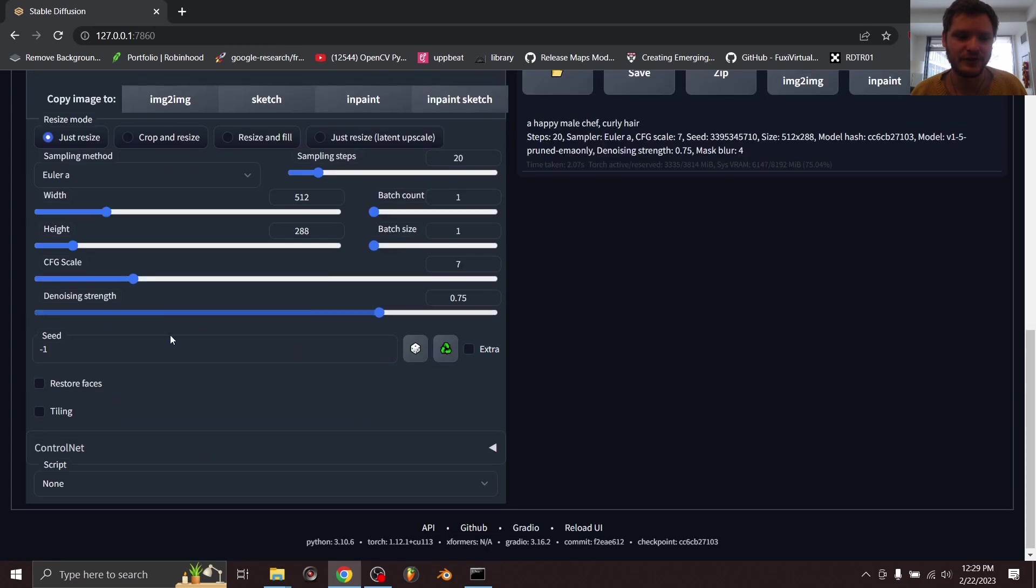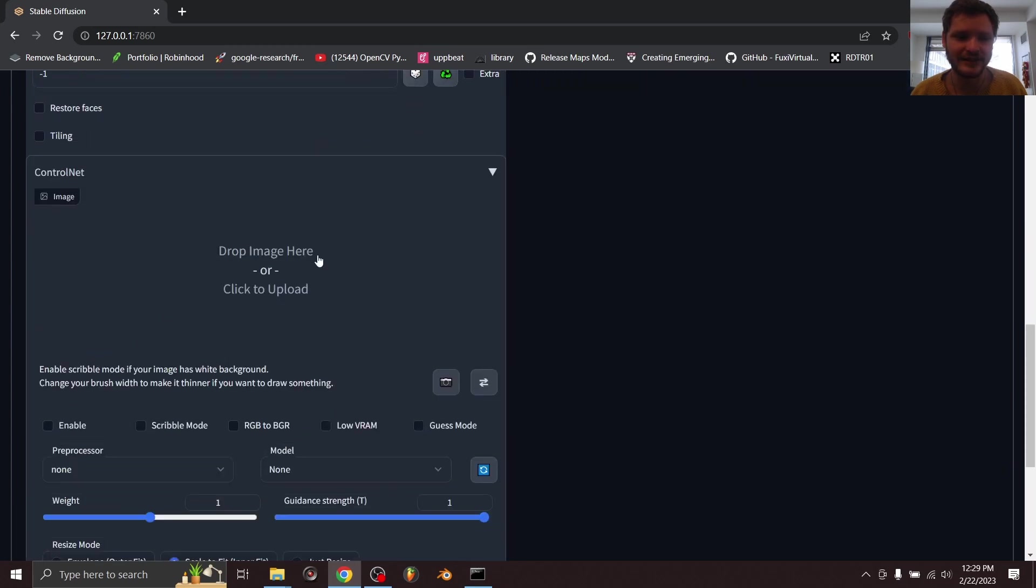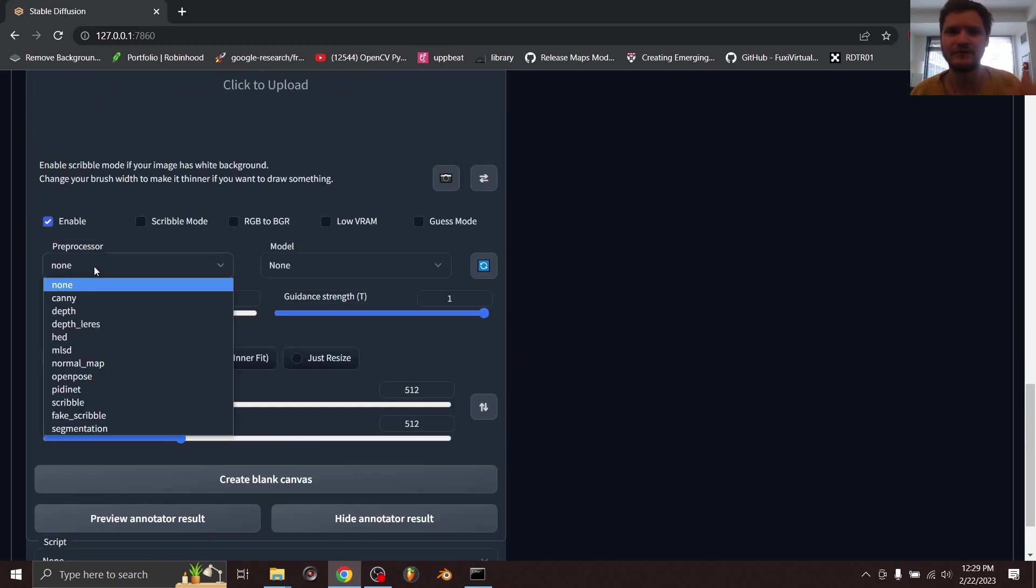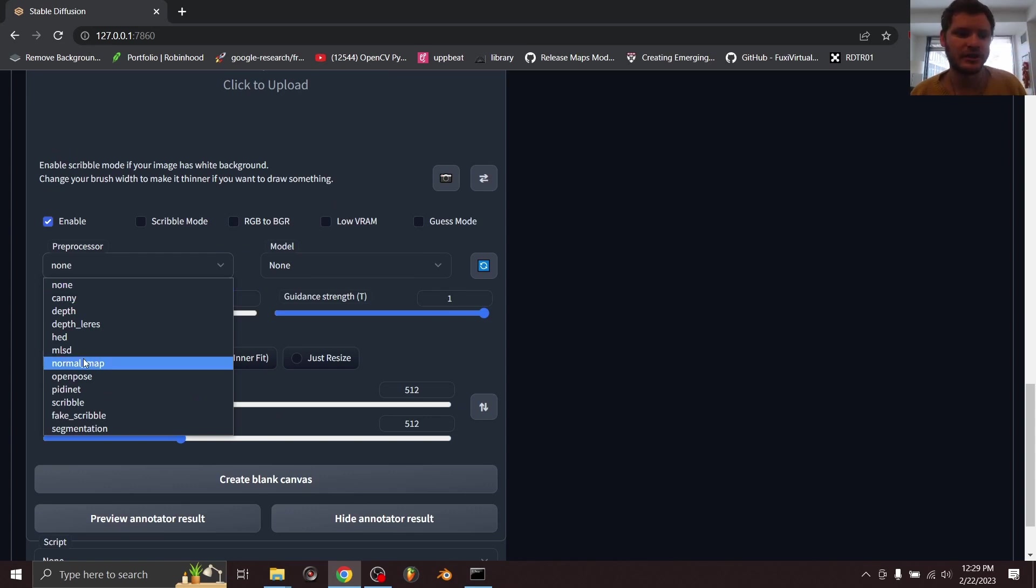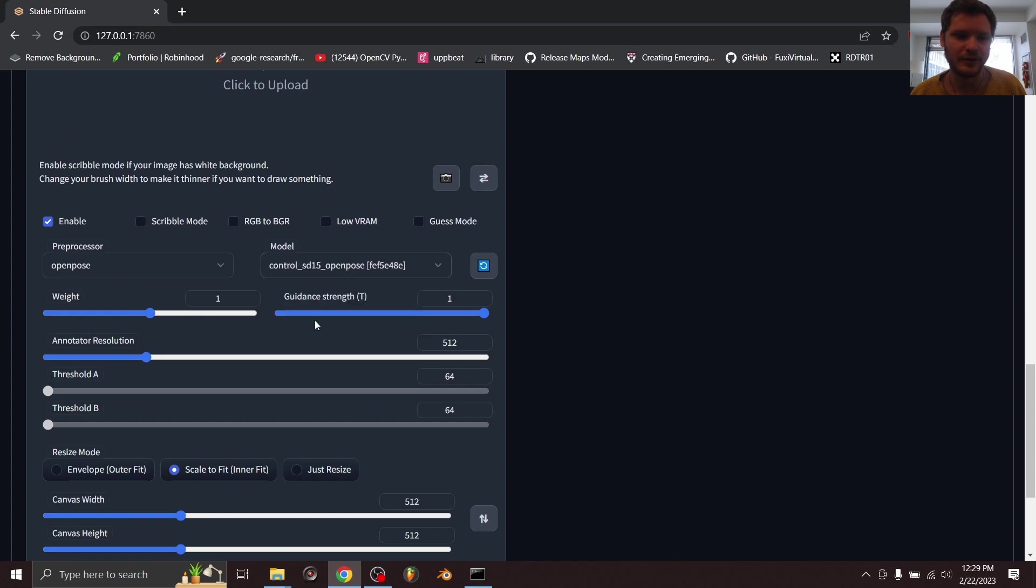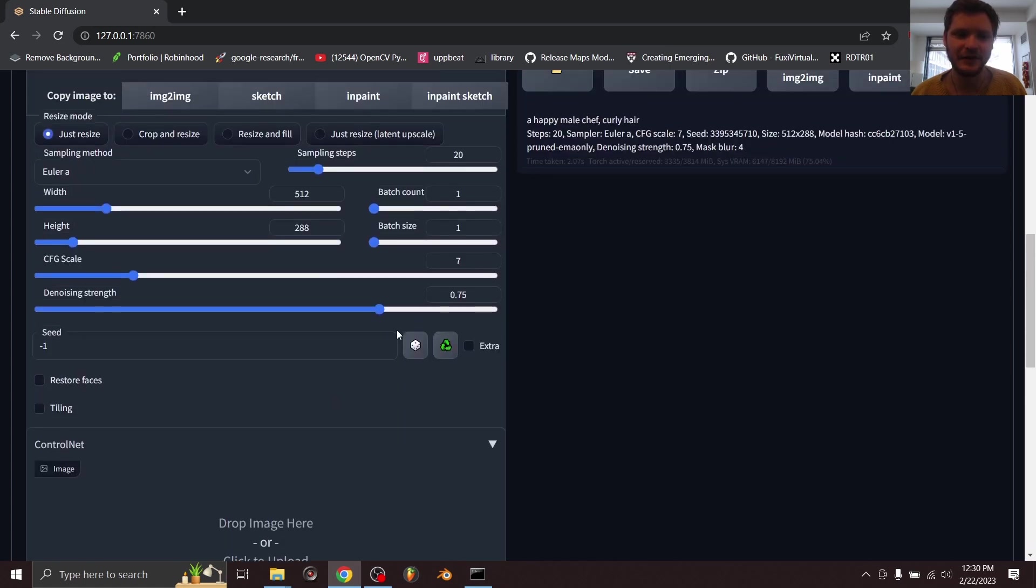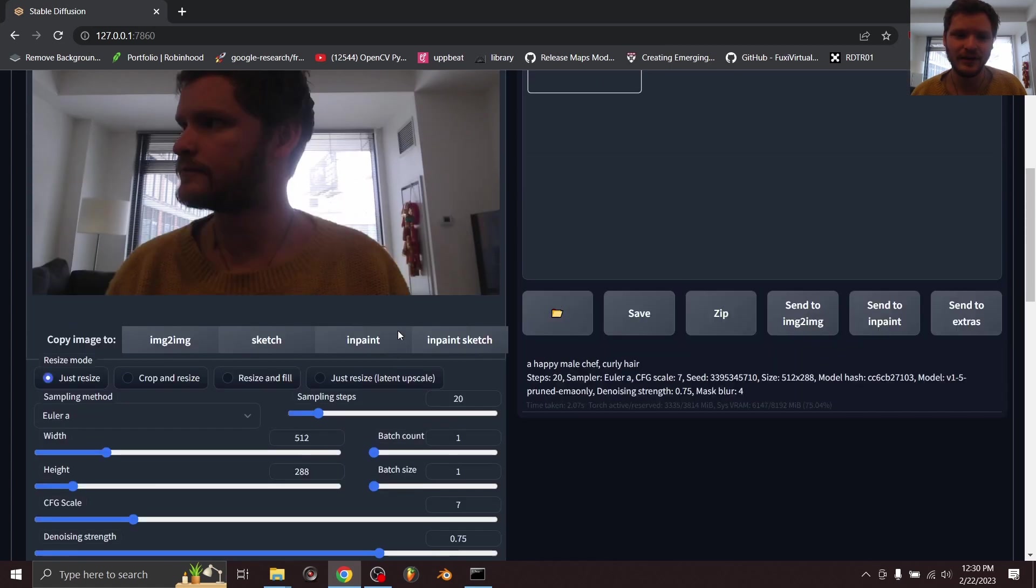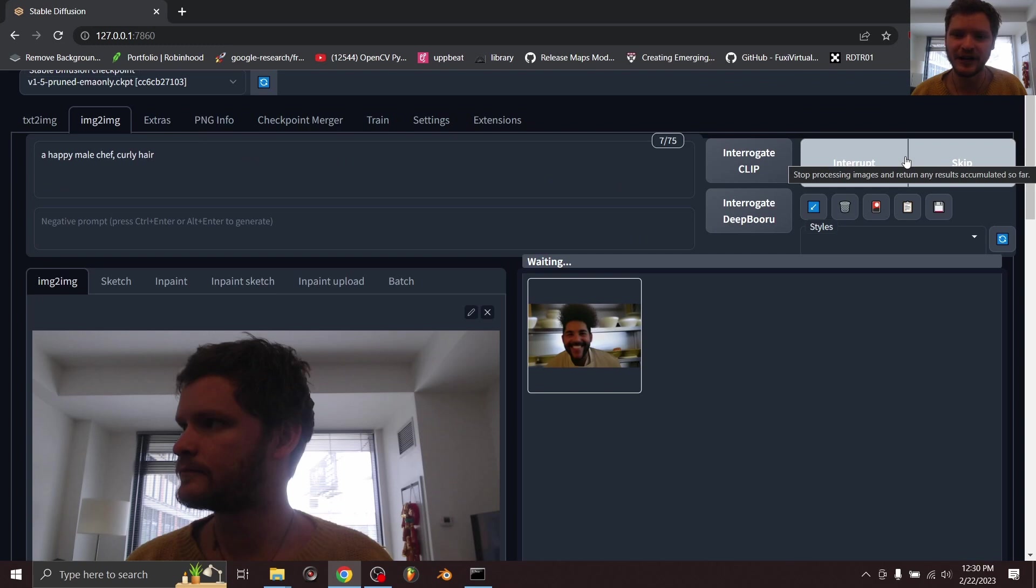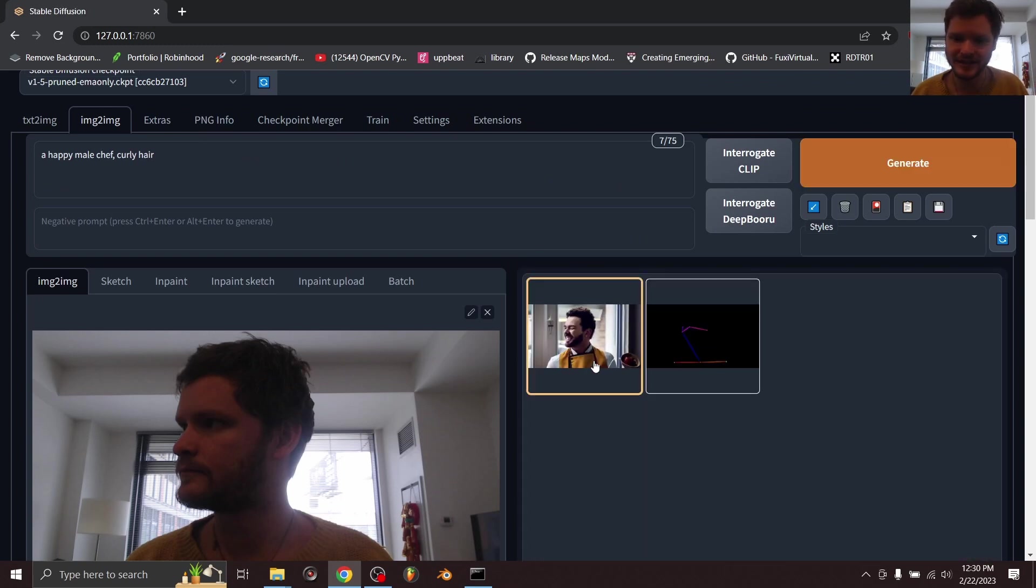Now, after you have it installed, open the ControlNet section and you don't actually have to load your image in here—it doesn't matter. Just click enable, and then for the preprocessor, assuming you've downloaded all these ControlNet options, I'm just going to do openpose. For the model, I'm going to use openpose. I've only downloaded canny, depth, and openpose, so make sure these are matching. I'm going to keep all these settings by default, and now I'm going to keep the seed random.